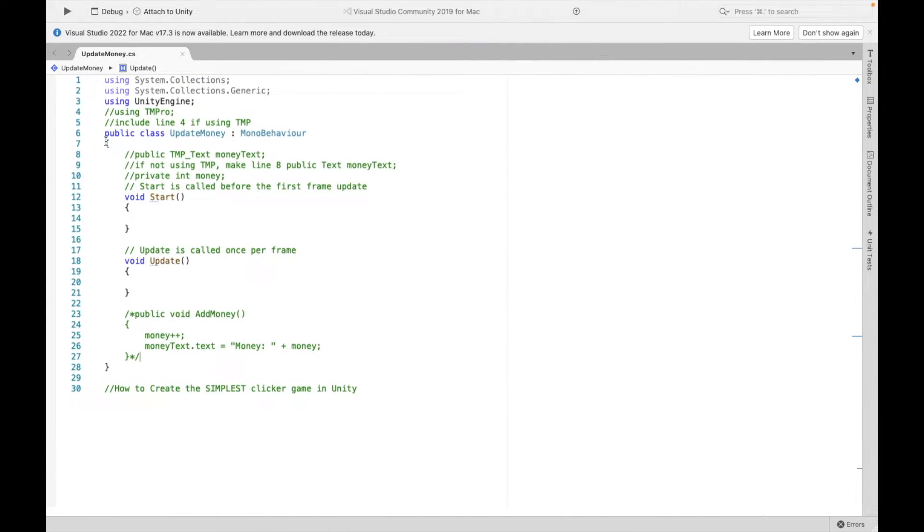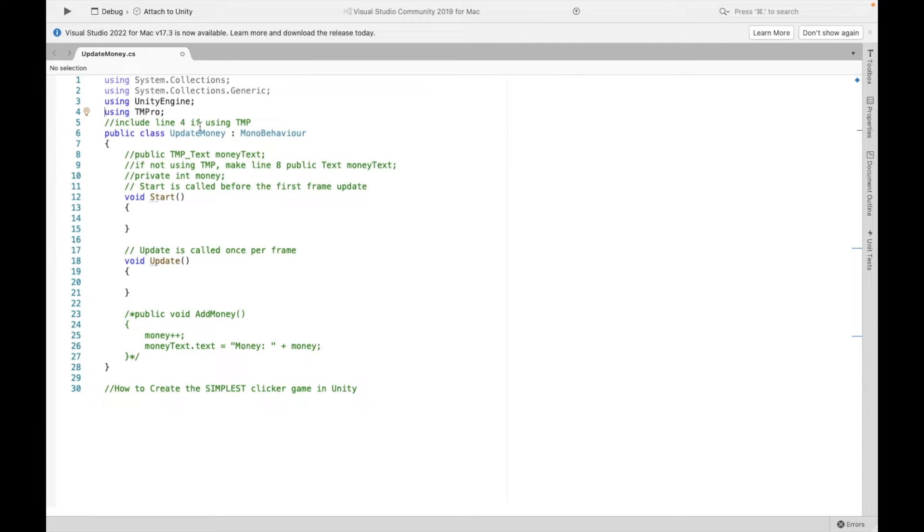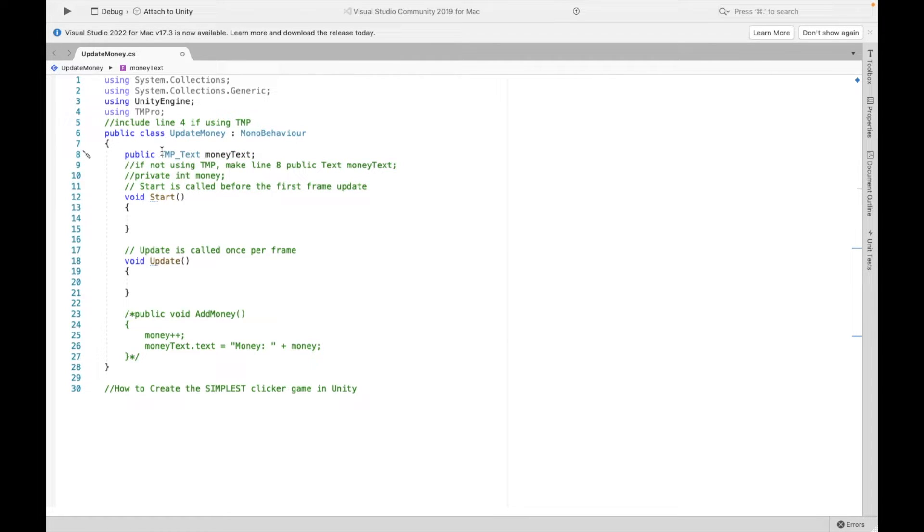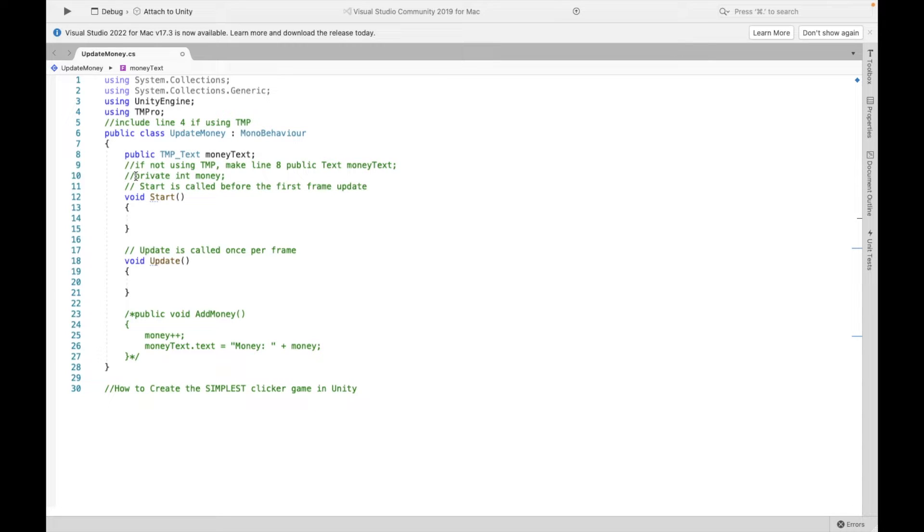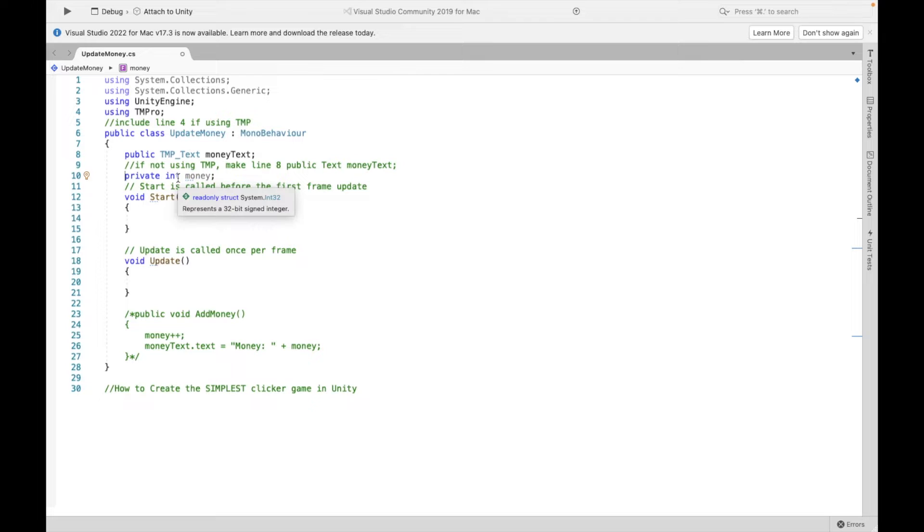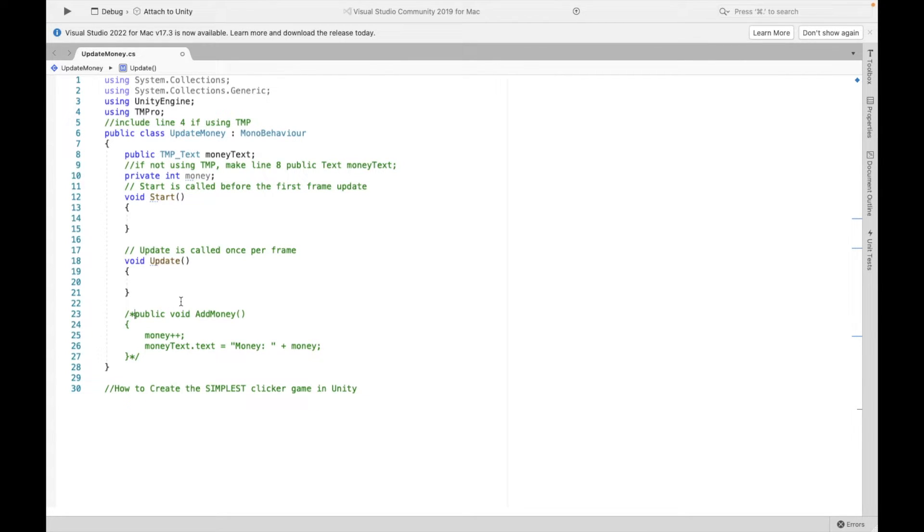Now if you're also using text mesh pro like me, make sure to include this line four. If you're not, then you do not need line four. Now for line eight, I have TMP underscore text money text. If you're not using text mesh pro, you don't need this TMP underscore part. Either way, we're going to need to keep track of the money we've accumulated. So I'm creating an integer to keep track of that.